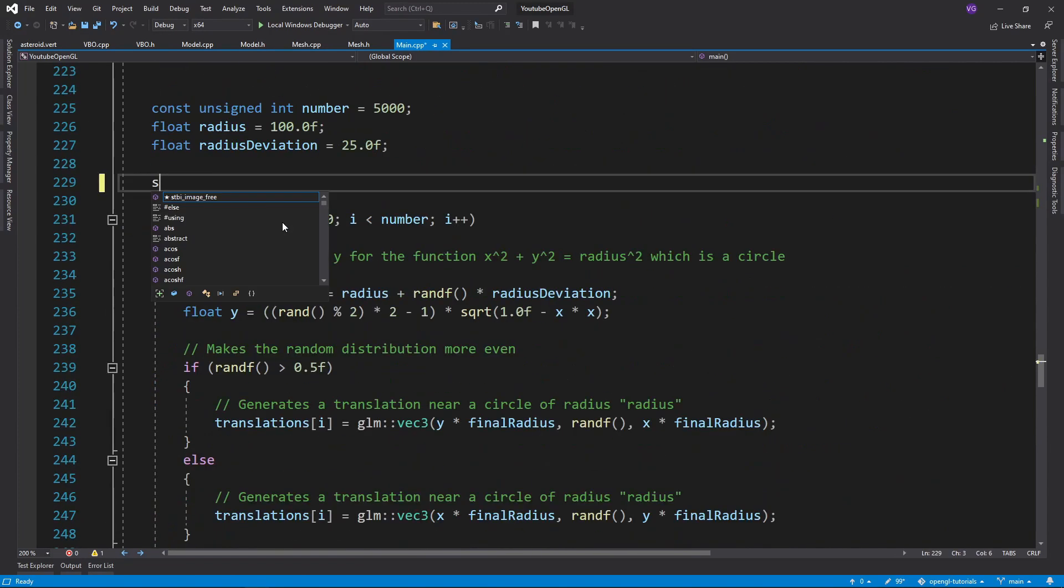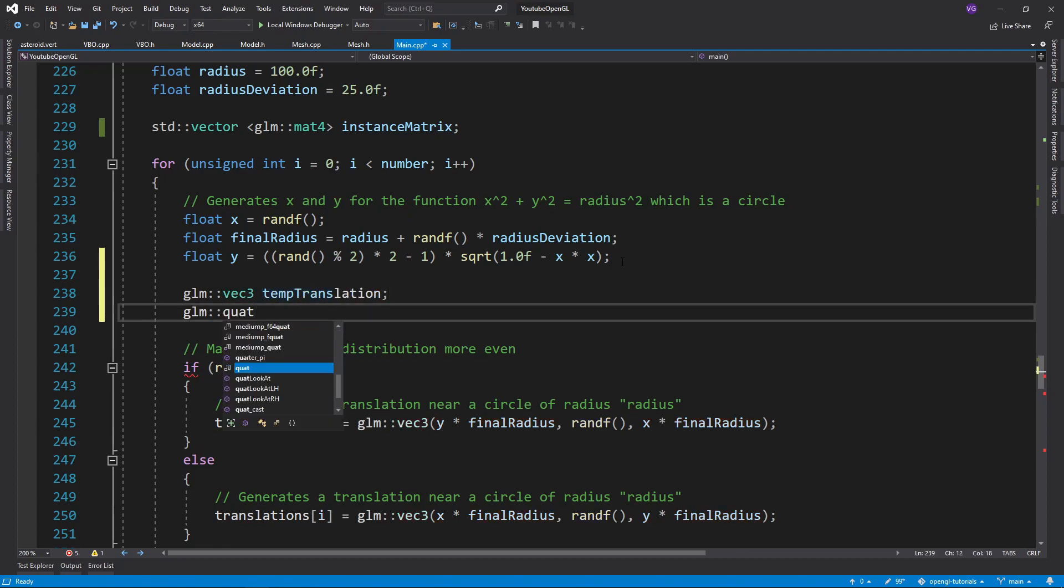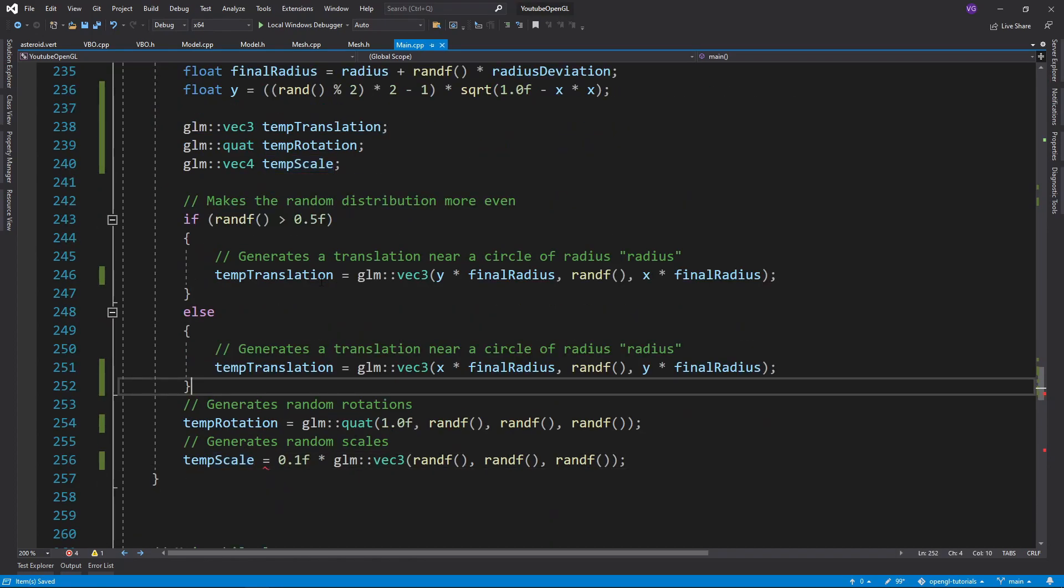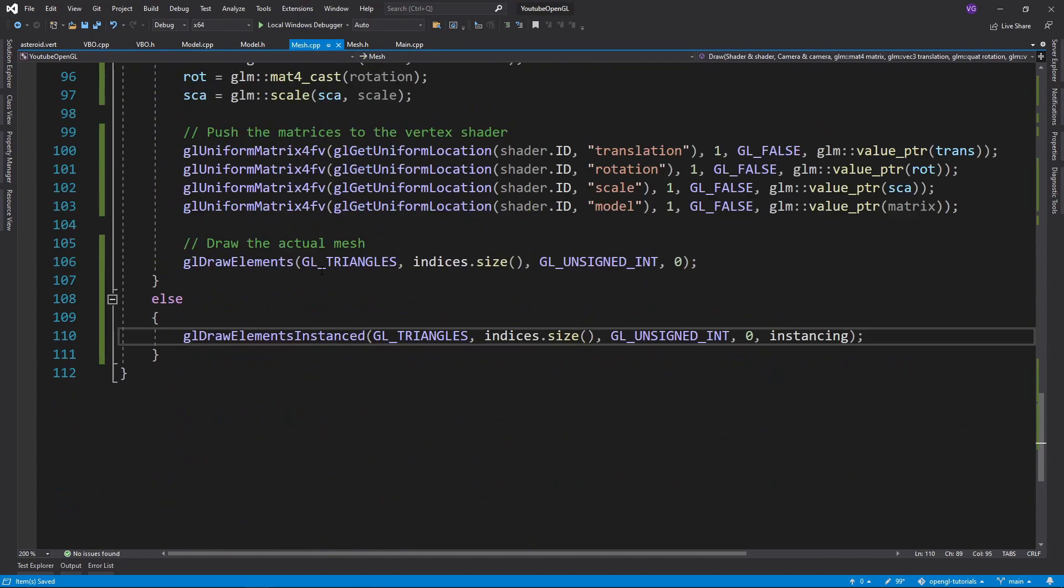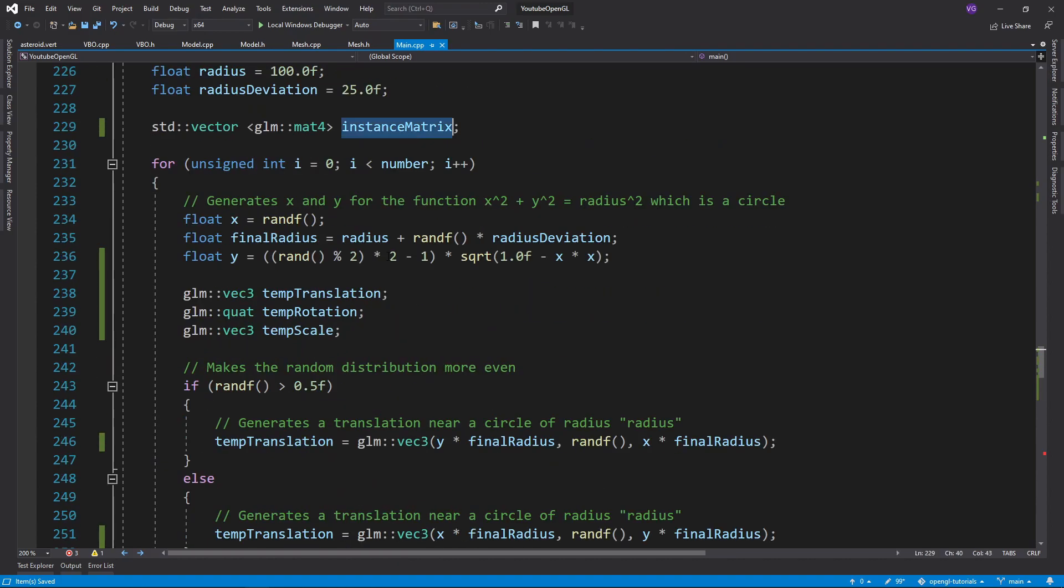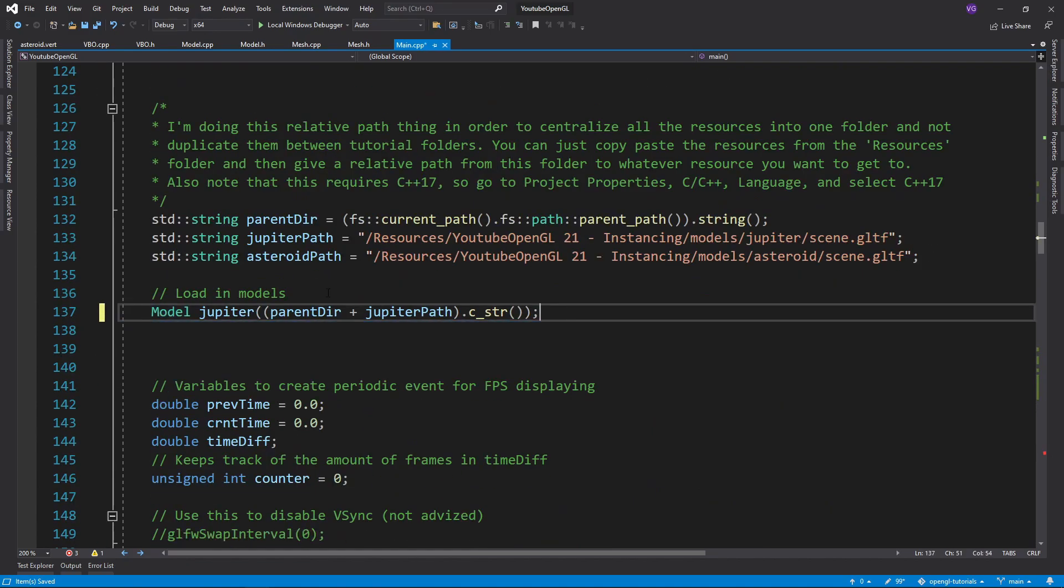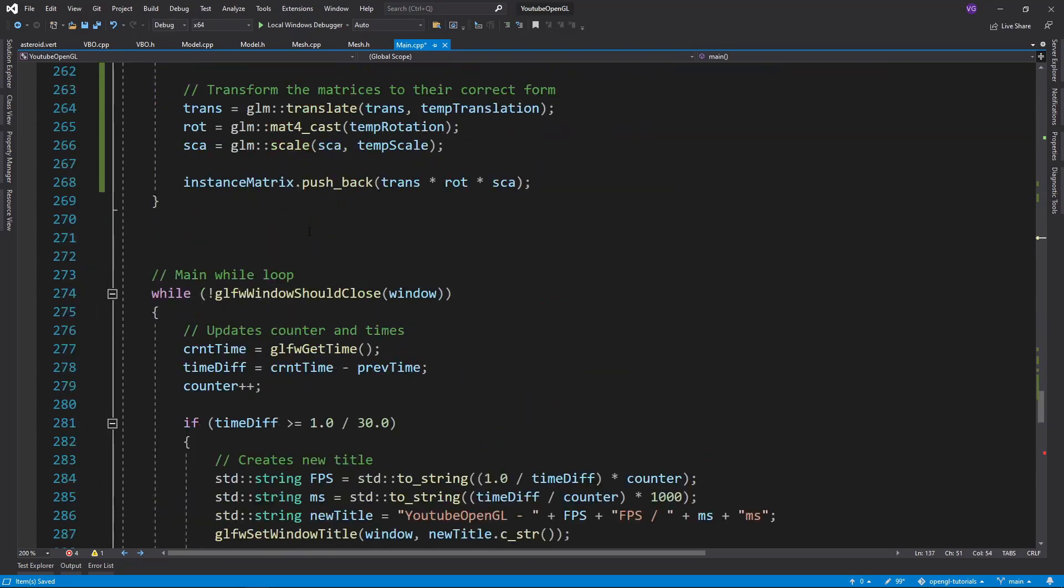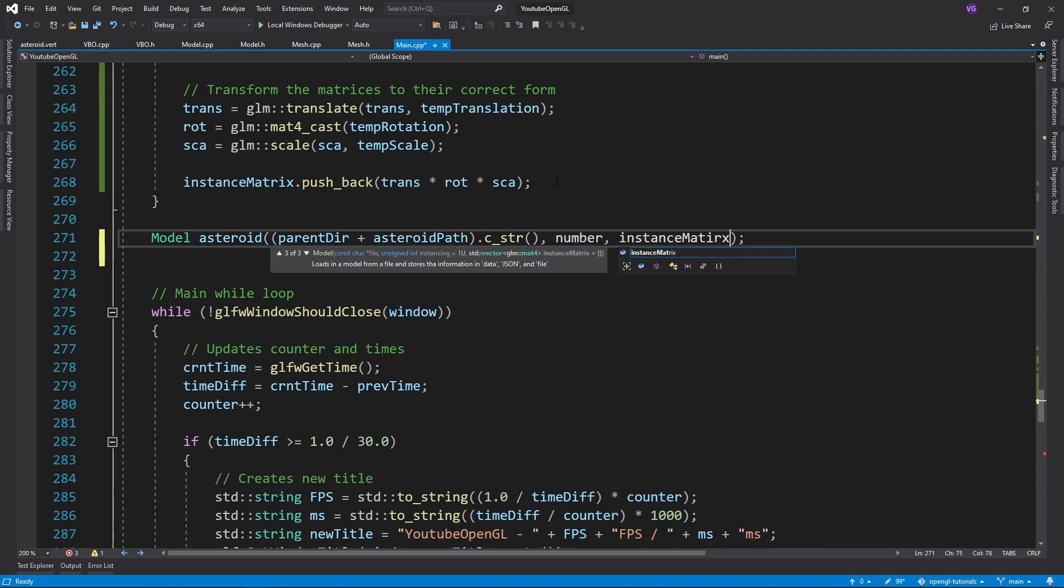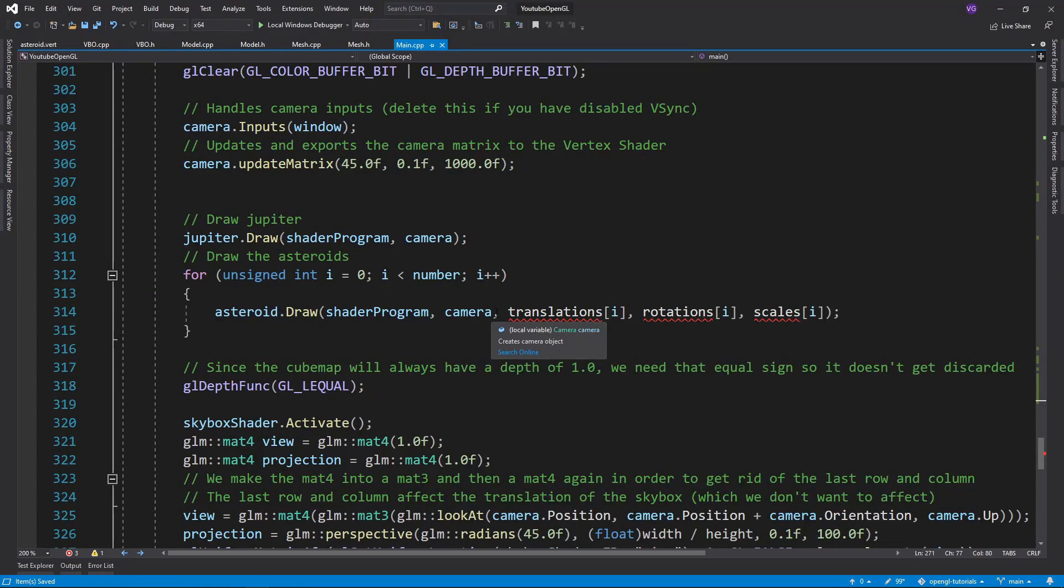Then all that's left to do is to merge the translation, rotation, and scale matrices together and add all of them to the instance matrix vector. Then simply add that and the instancing number to the model constructor of the asteroids and draw the asteroids once.